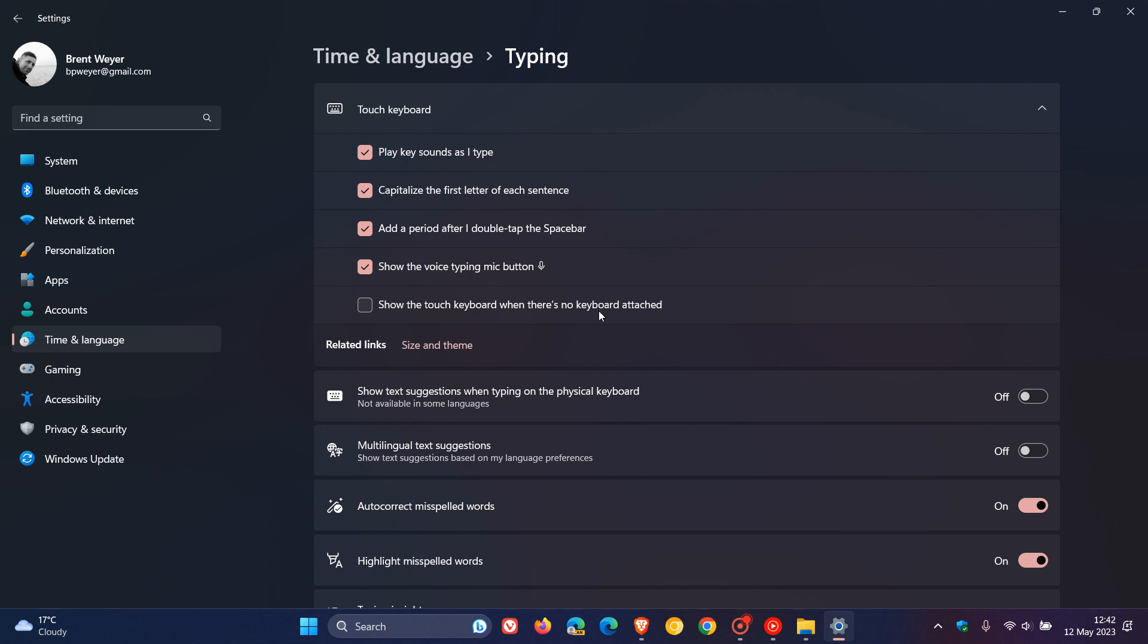And, basically, you're going to get three new options. You're going to get never, when no keyboard is attached, and always. So, this is going to be replaced with those new options, as mentioned.